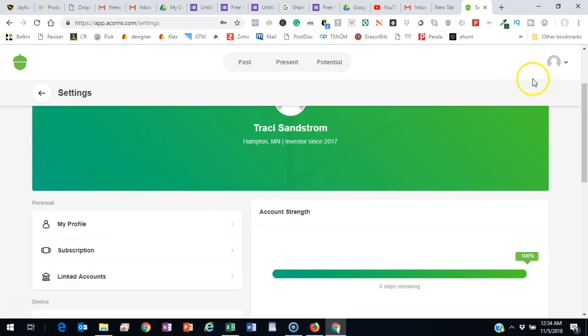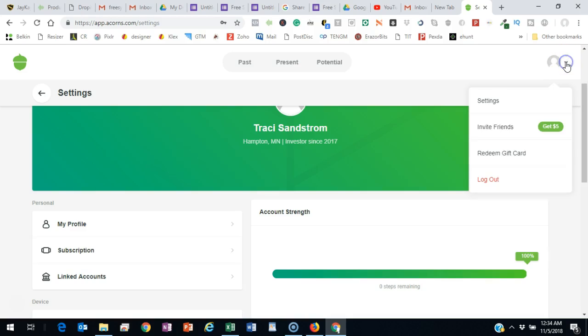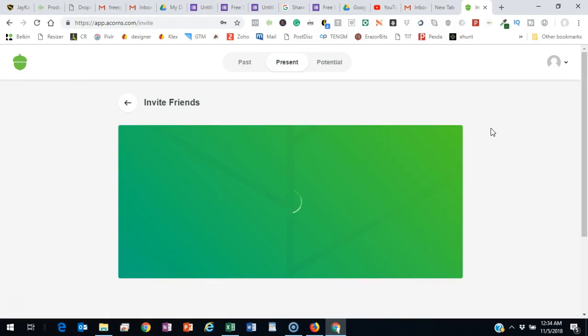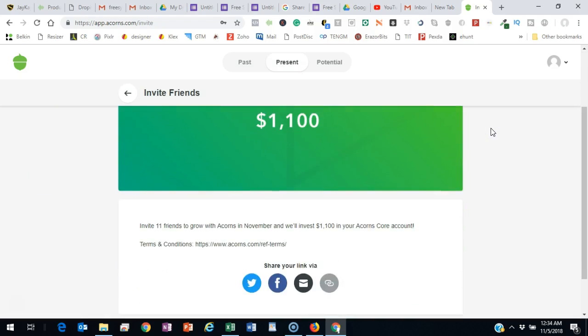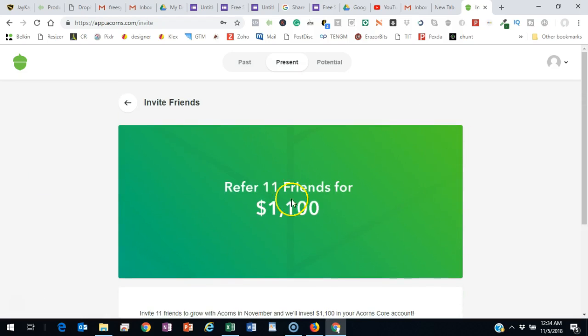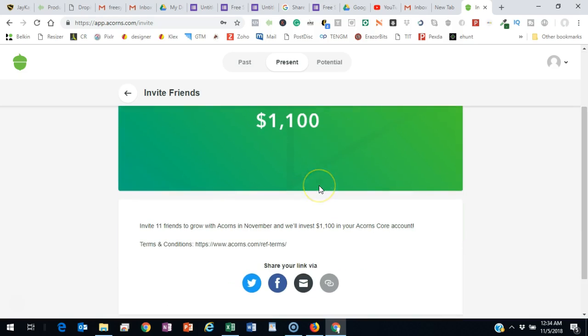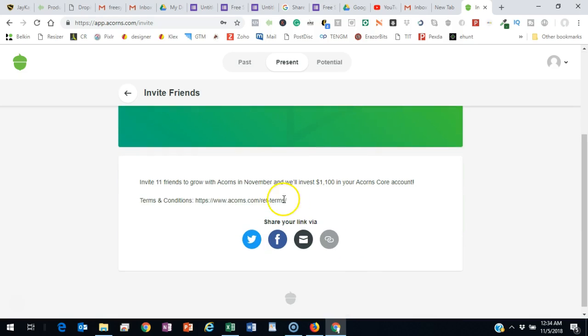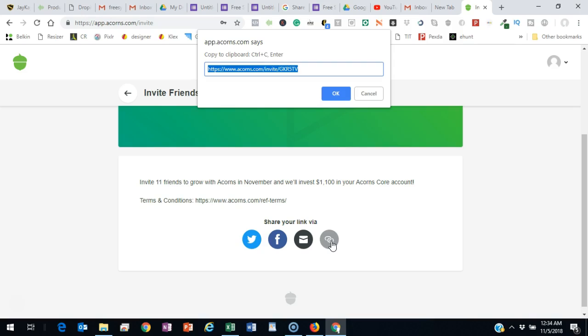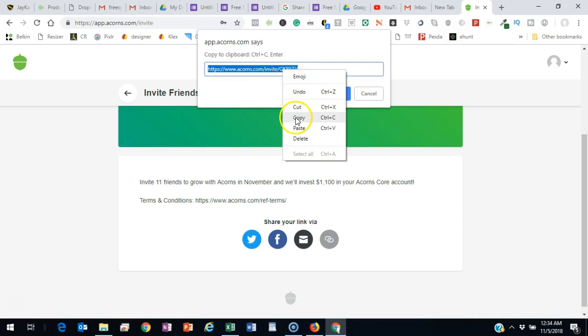Once you do that, you want to go ahead and get your referral link. And you do that by clicking on this drop down where it says Invite Friends and Get $5. All right, you click on that. And right now they have a promotion going where if you refer 11 friends, you get $1,100. And to get your link, you just click on this icon right here that looks like a chain link. And you copy your referral URL.